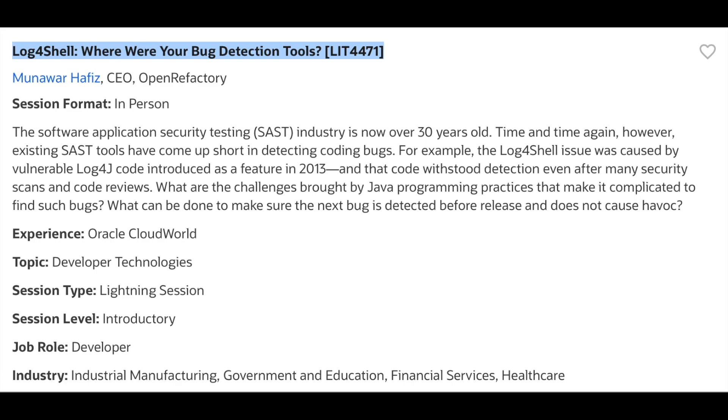Open Refactories' Intelligent Code Repair, or ICR, however, was able to detect that flaw — but lightning struck again before he could give his talk.